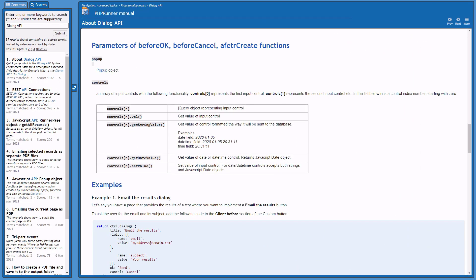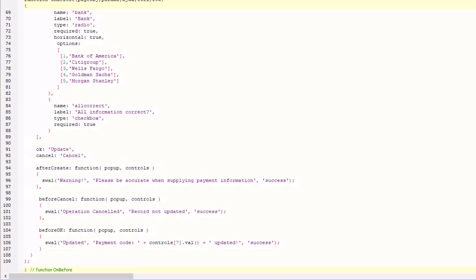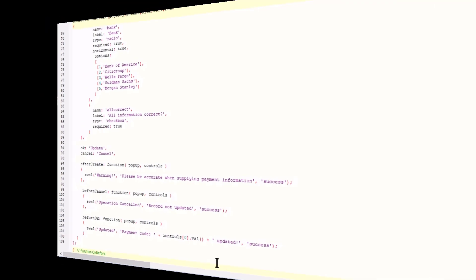Each control on the dialog has an ID. From top to bottom starting at zero. In other words, zero is the first, one is the second control, etc. I want to display the payment code which is the first control in the dialog, so I will change the ID to zero. Ok, let's build and upload.